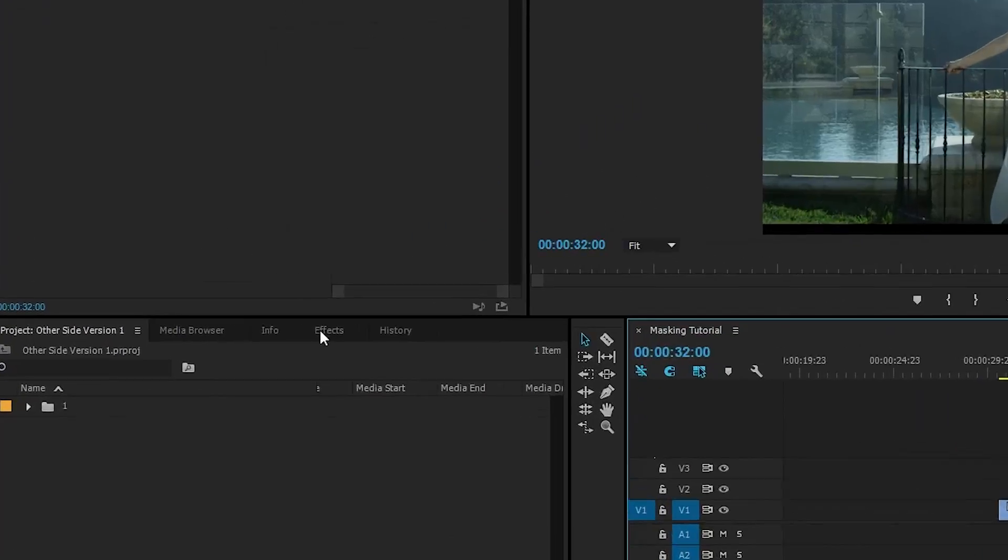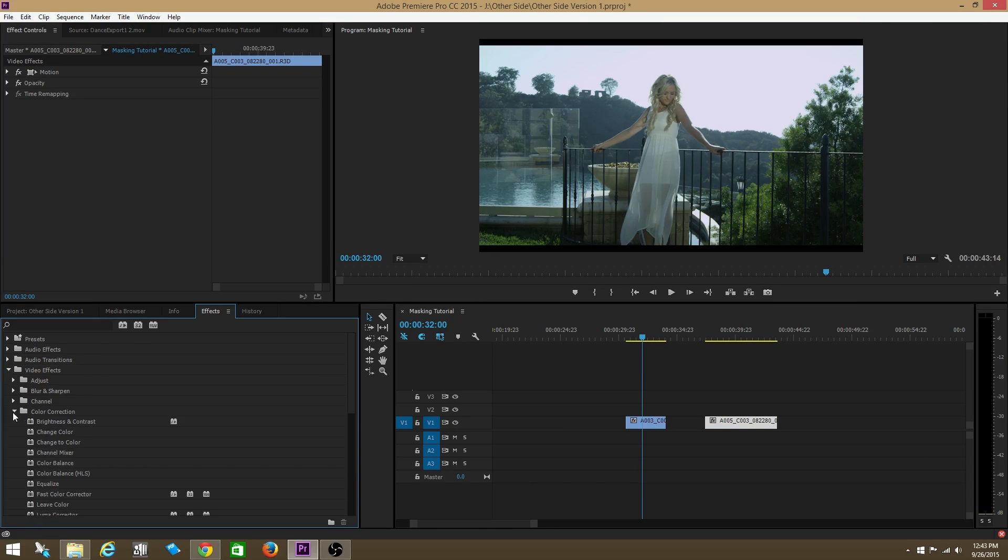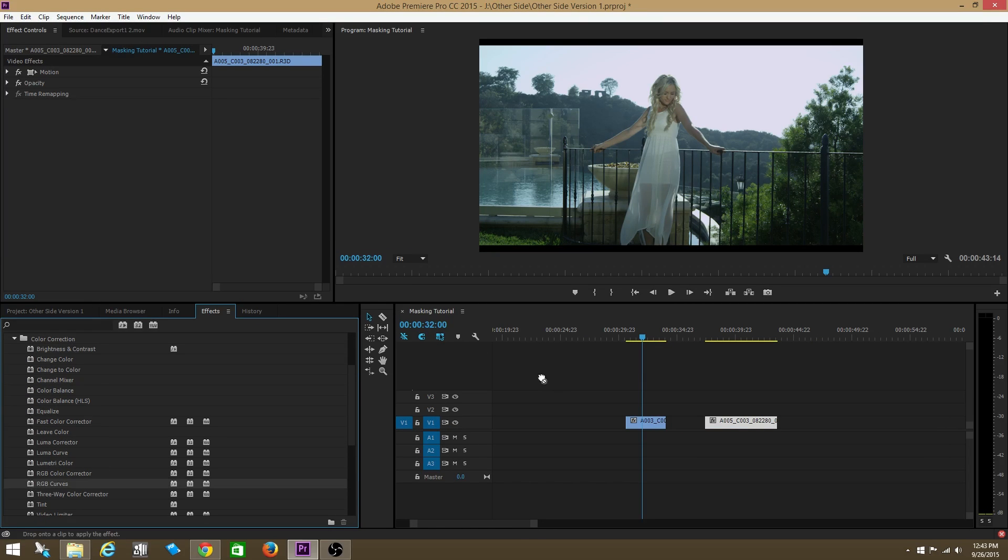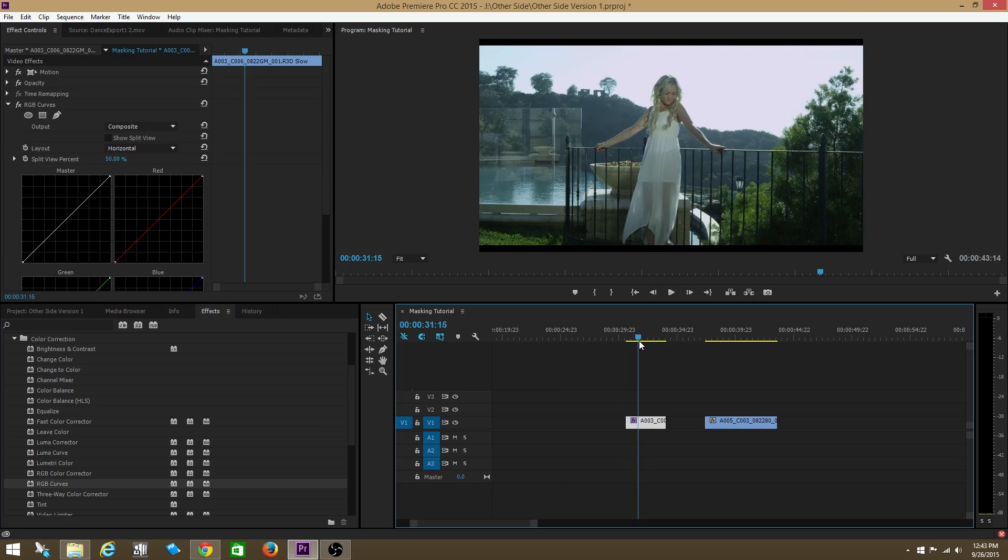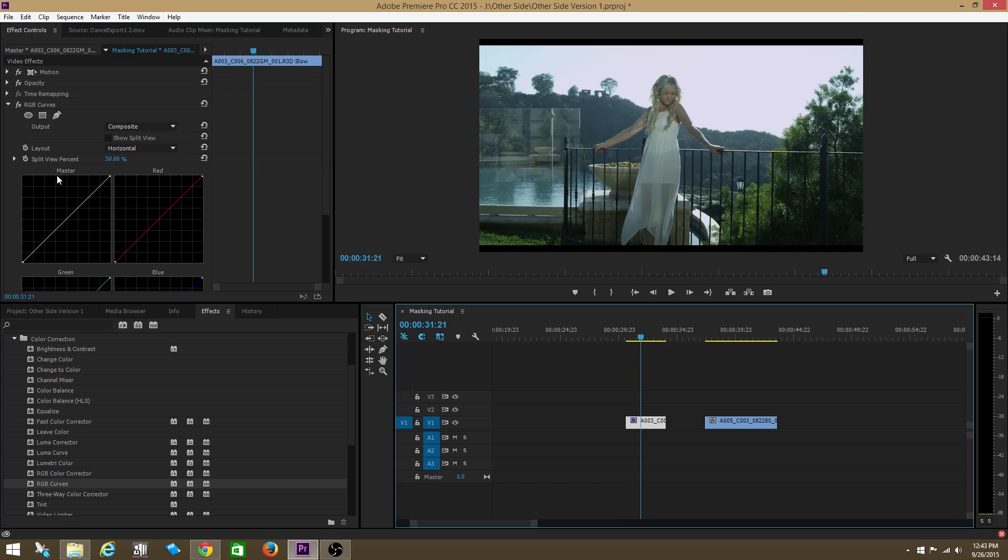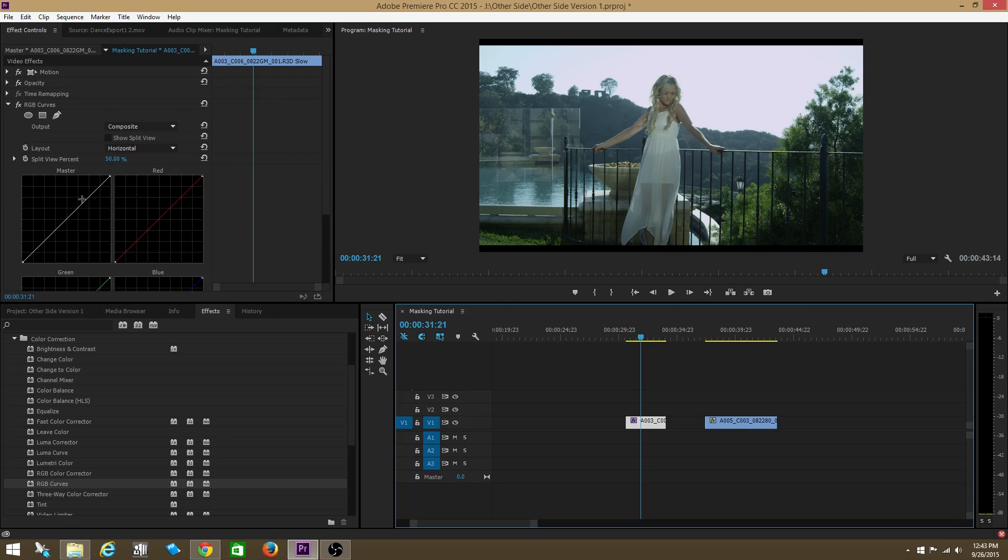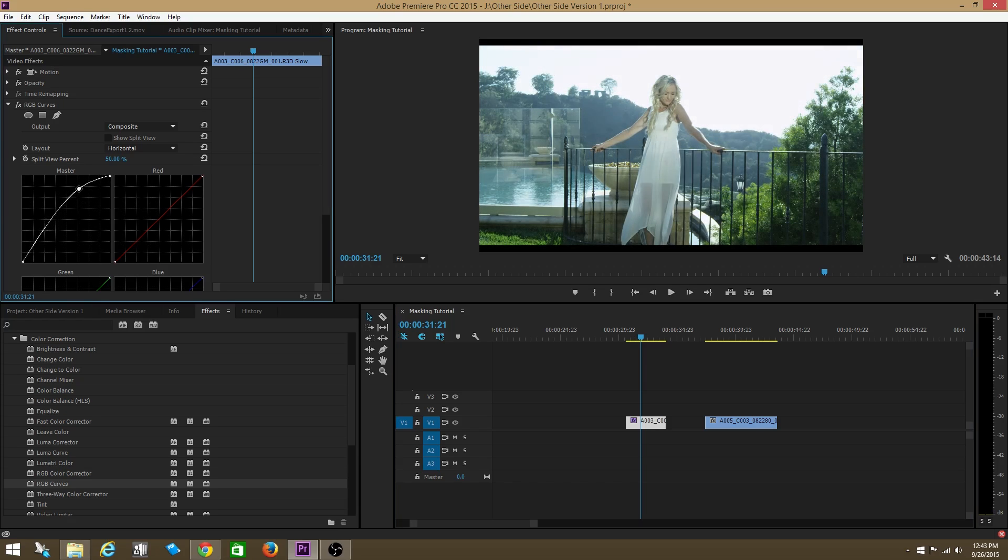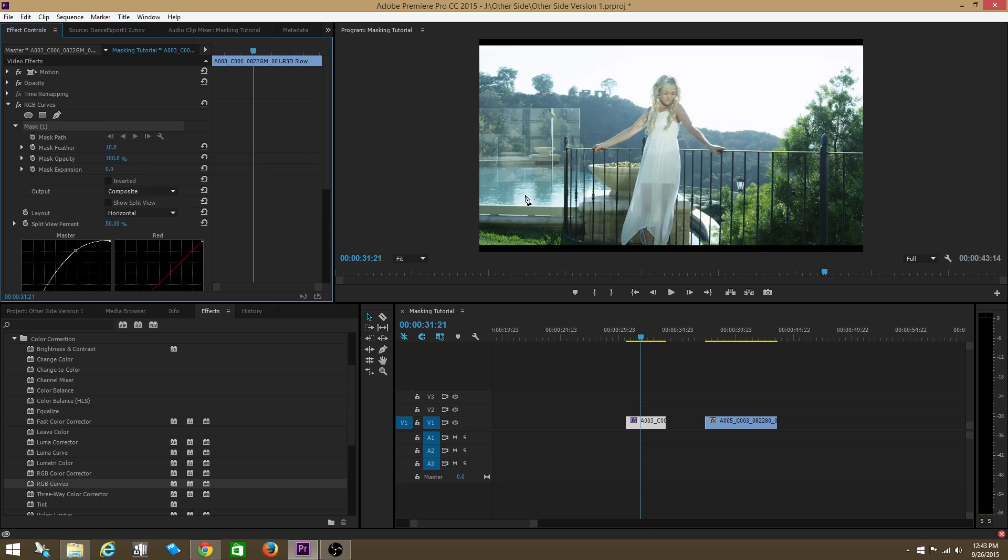This is what you do. You go to Effect, go down to RGB curves, then take RGB curves and plop it on your clip. In this case, we have footage of a girl standing against the fence. Now we're going to bring up the highlights in the image. But as you can see when you bring up the highlights, it brings up the highlights throughout the entire image. But we don't want to do that. We want to only bring up the highlights on the person so that only she pops out and everything else stays the same intensity.